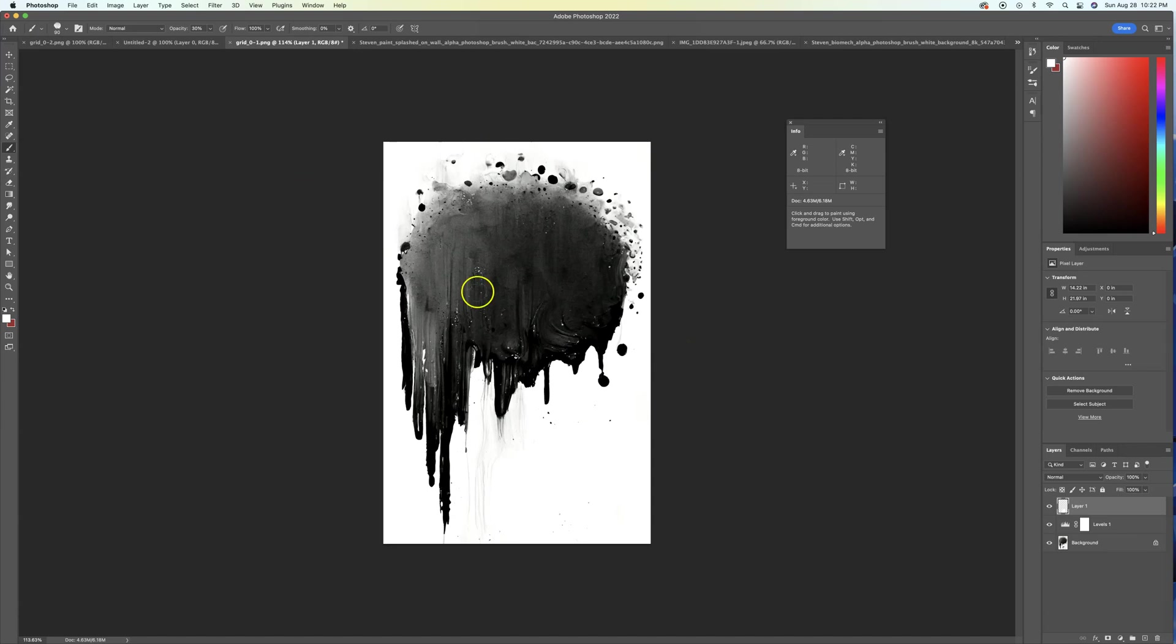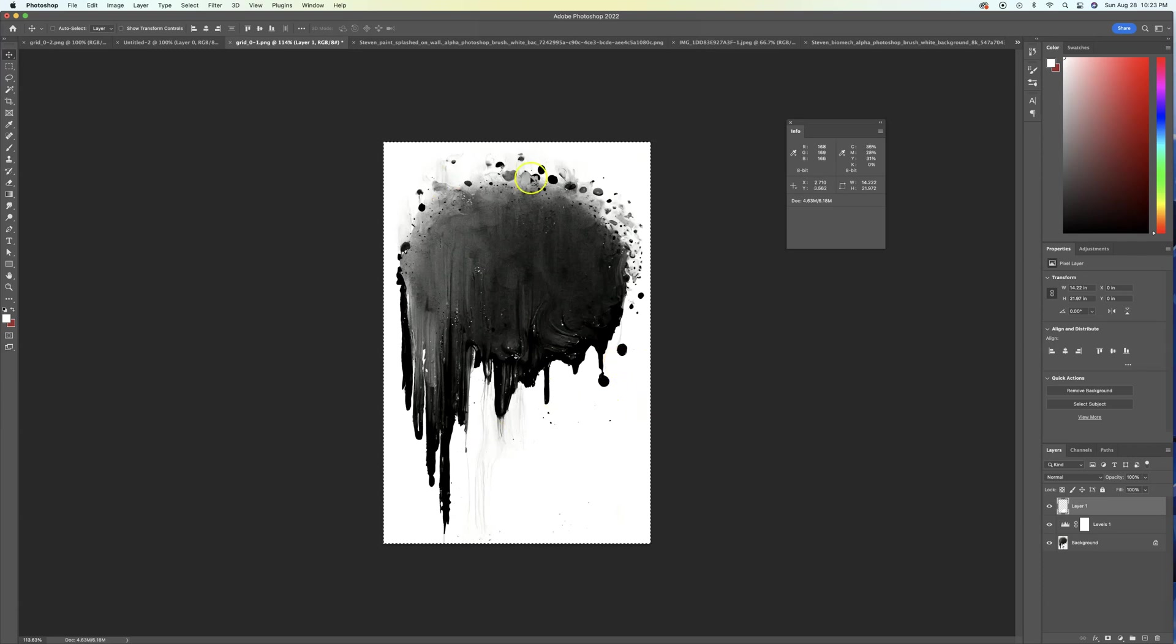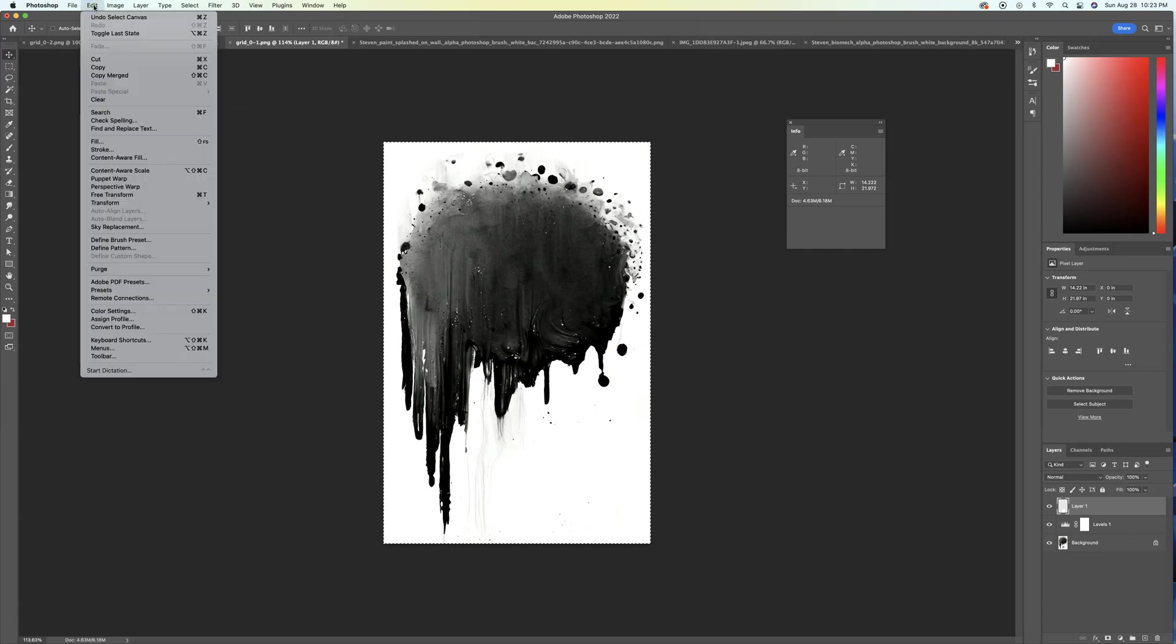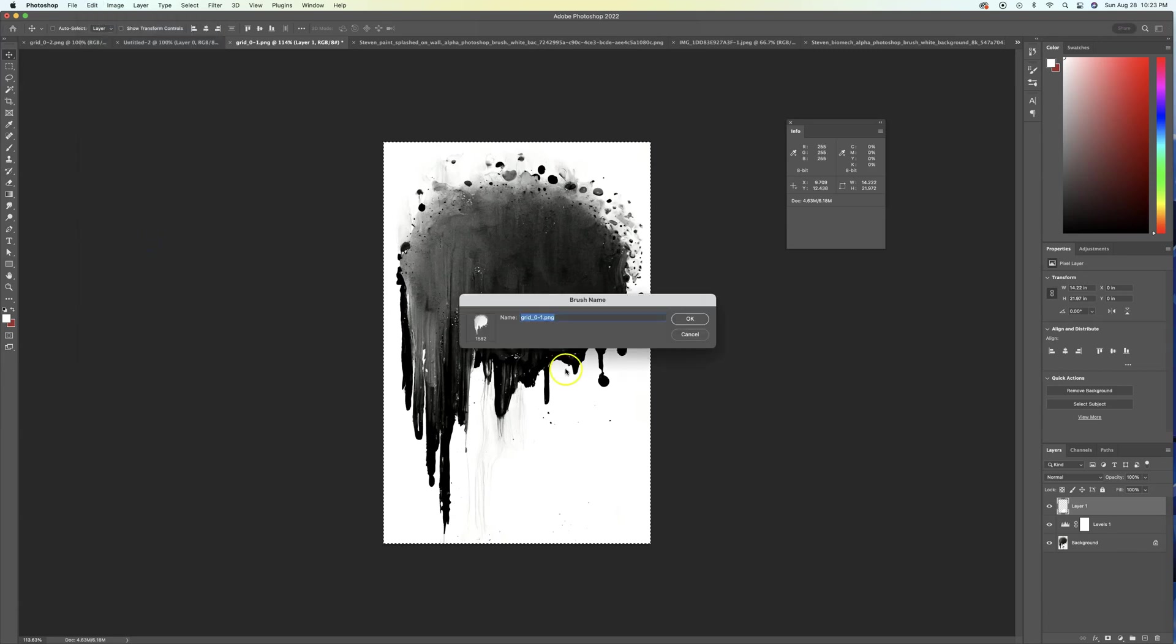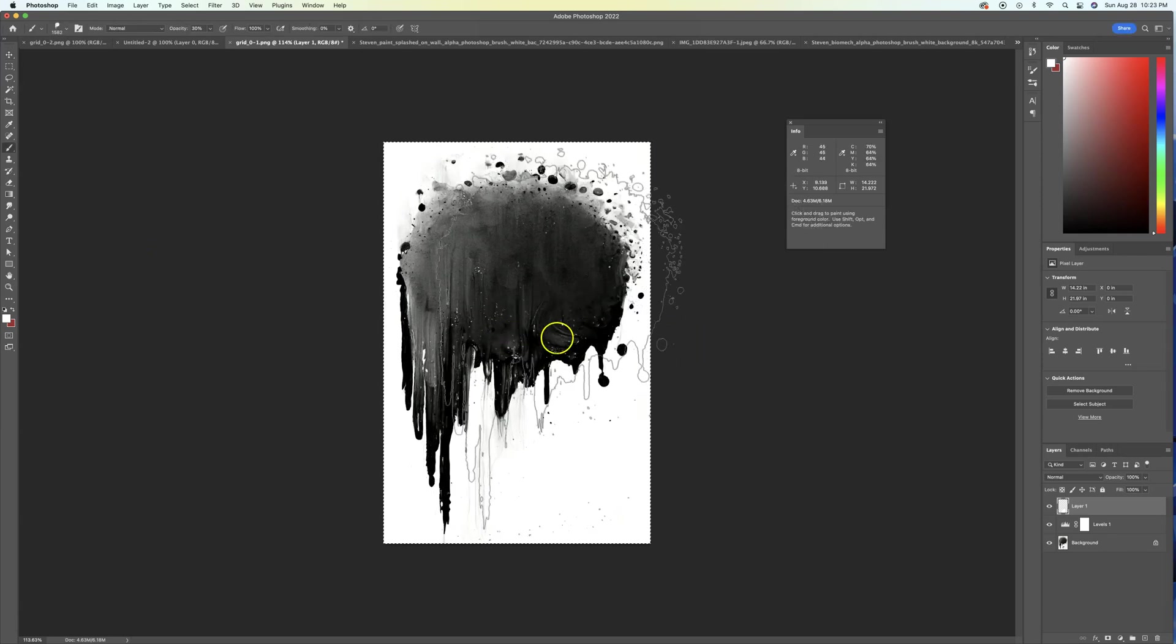So now that this is cleaned up, we want to turn this into a brush. All you got to do is we're going to hit command A or control, whatever, depending on if you're a PC or not, command or control A to select all. Once everything's selected, we're going to go down and we're going to go to Edit and we're going to go to Define Brush Preset. And we're going to name the brush. We've named the brush. We have the brush.